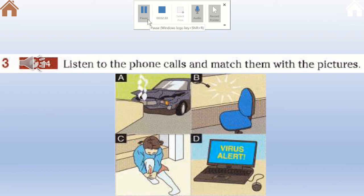Call number one: Hello, is that security? Yes, security here, how can we help? Some thieves have broken into my office — they've taken my computer. Call number two: IT department, how can I help you? Is that the IT hotline? Yes, what's the problem? Something has happened to my computer — I've lost all my data. Call number three: Emergency, which service? I need an ambulance quickly. What's happened? It's my daughter — she's fallen down some stairs, she's cut her leg. Call number four: Flash Recovery, how can I help you? Oh hello, yes — I've had an accident, I've driven my car into a bridge.